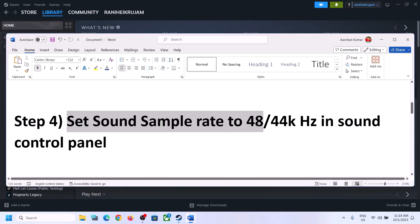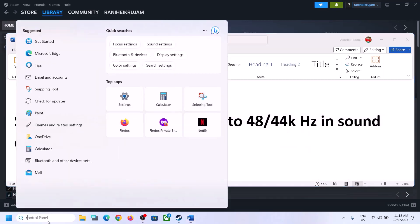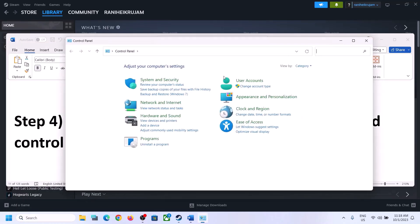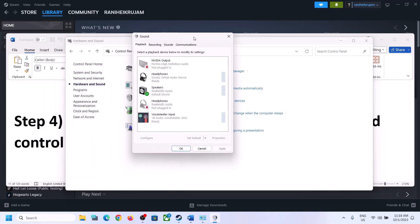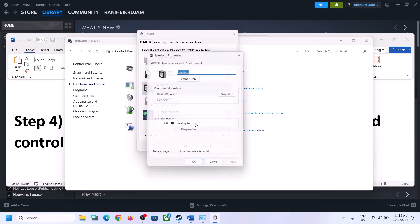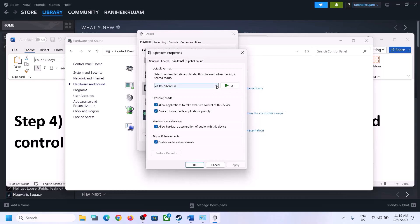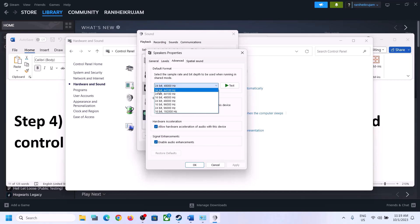The next step is to set the sound sample rate to 48,000 Hz or 44,100 Hz in the Sound Control Panel. Open the Control Panel by typing 'Control Panel' in the Windows search box, then go to Hardware and Sound, then click on Sound. In the Sound Control Panel, select your speaker, right-click it, click Properties, then go to Advanced. Here you can select 48,000 Hz (24-bit or 16-bit) or 44,100 Hz. Try 48 or 44 and then apply the settings.